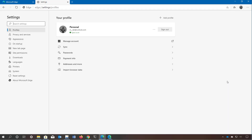When you open the browser settings page that's when things start looking a little different. In this new version the settings experience is similar to Chrome — instead of a flyout menu, settings are laid out on a page with a left pane navigation system. There is also a search box that allows you to quickly find settings.